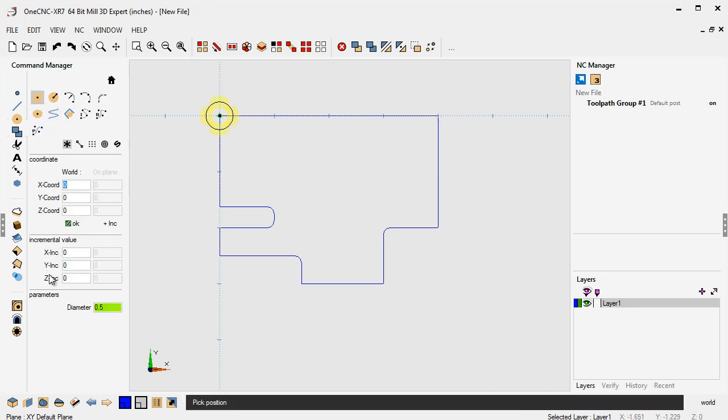Let's go to circle. Let's change my diameter to 0.25. And then in the incremental value, I'm going to instantly type in the incremental amount I want to use. So for the x inc, I'm going to type in minus 0.5. And for the y inc, I'm going to type in minus 0.5.